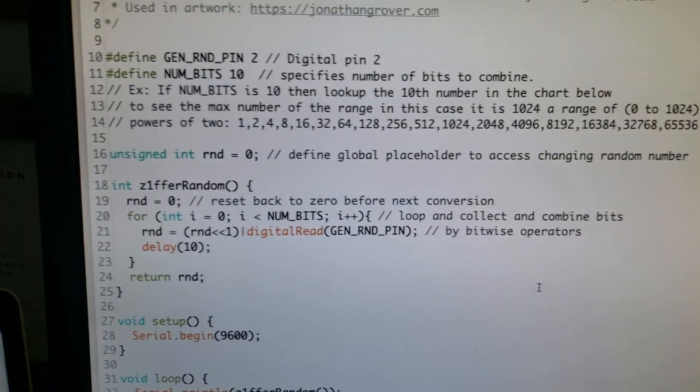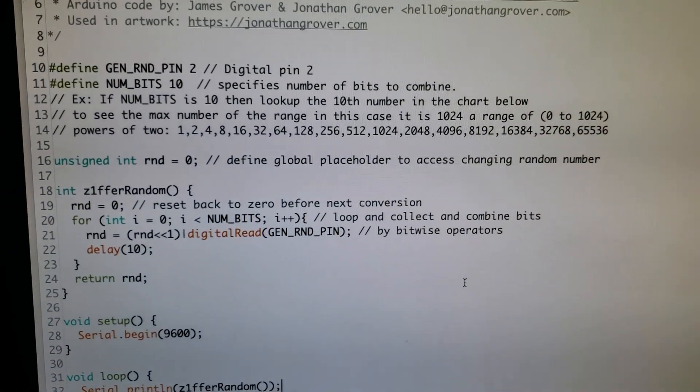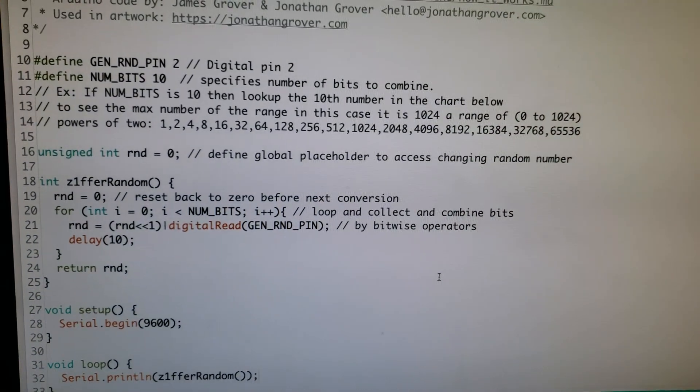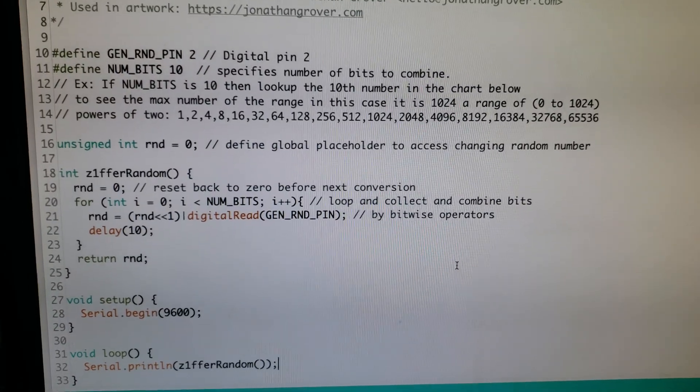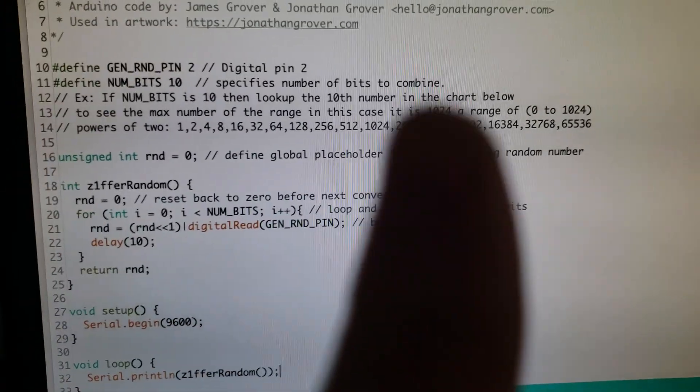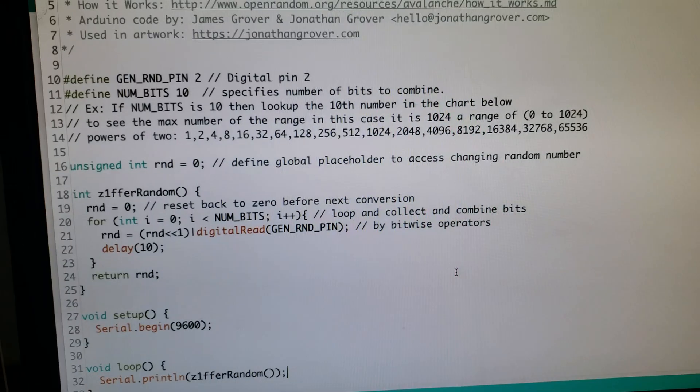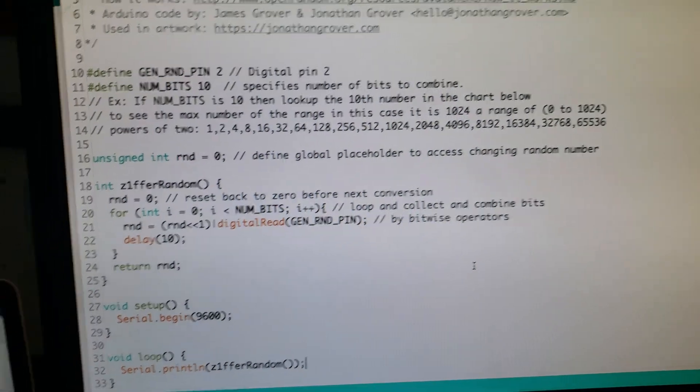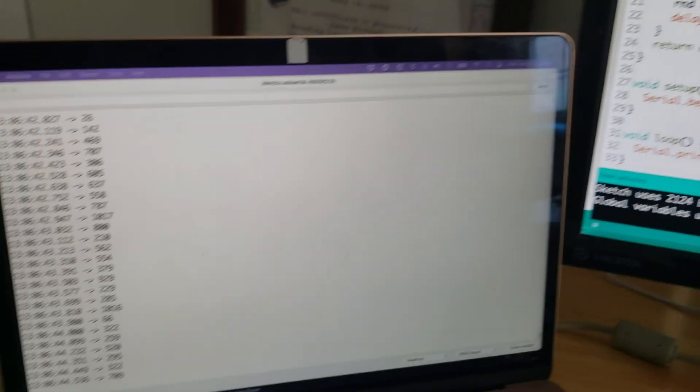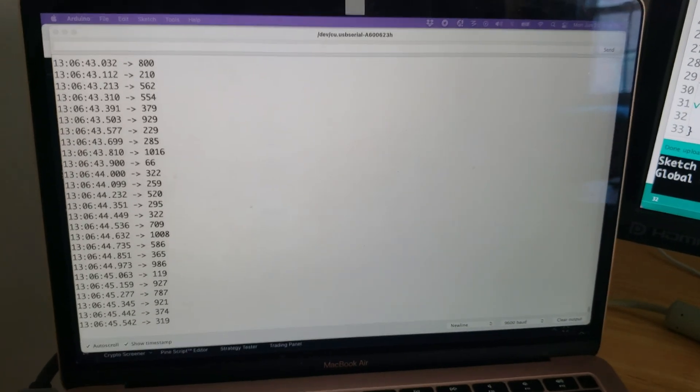But the code is flexible, so you can specify the maximum range that you want the random number to generate by using this power of twos chart. So it's really flexible.